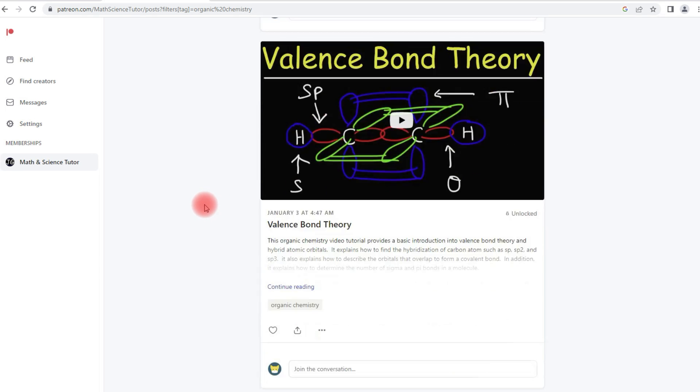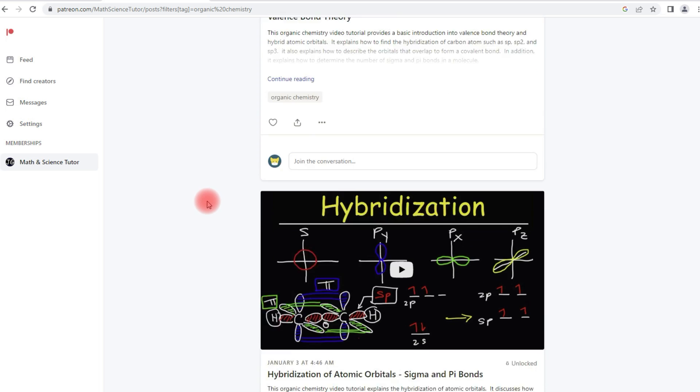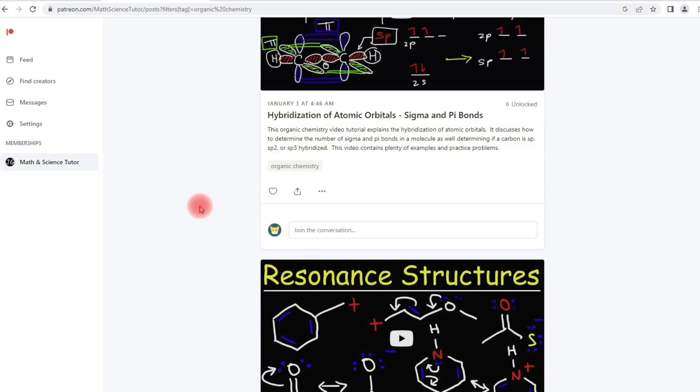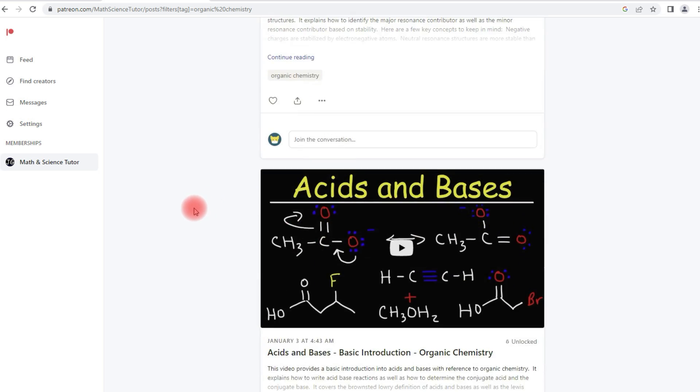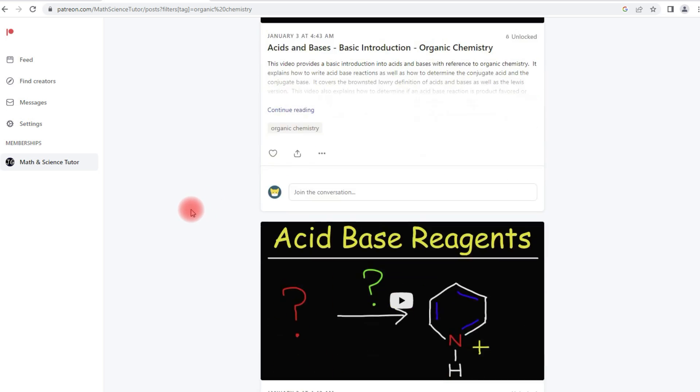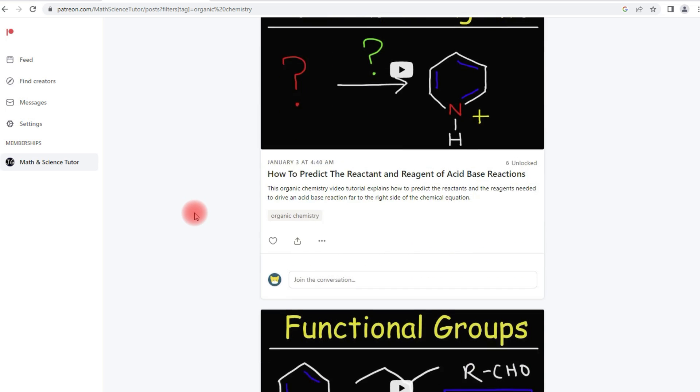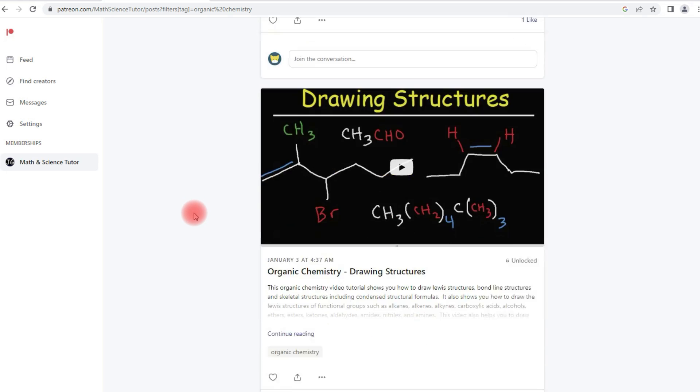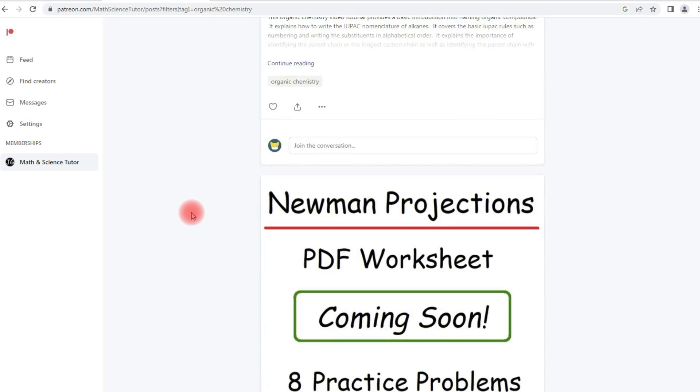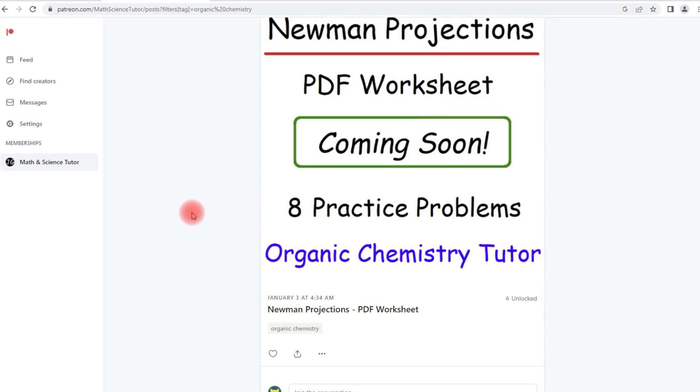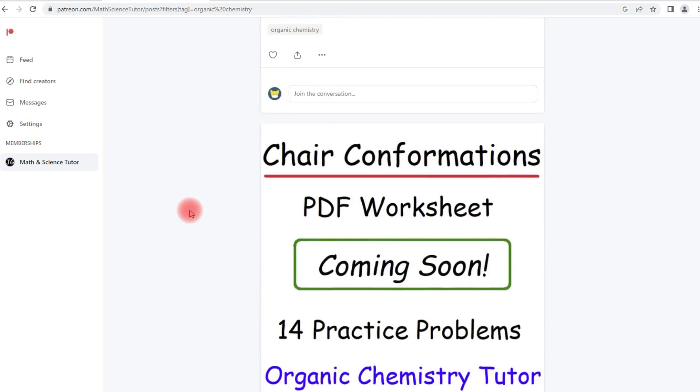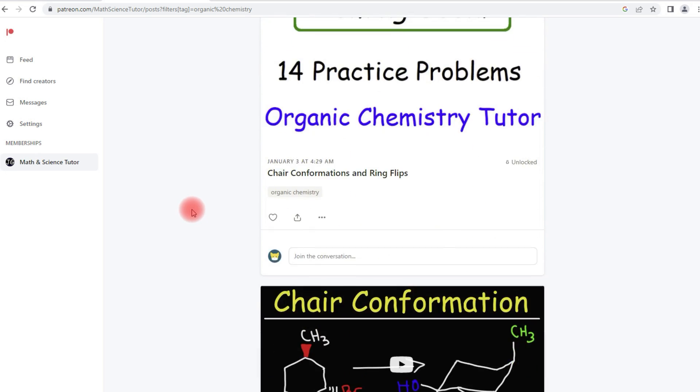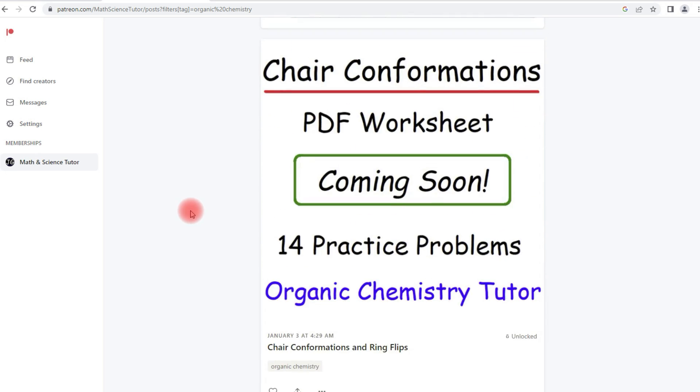So here's some other videos that I have for organic chemistry: Hybridization, Resonance Structures, Acids and Bases, Functional Groups, IUPAC Nomenclature, Newman Projections, Chair Conformations.